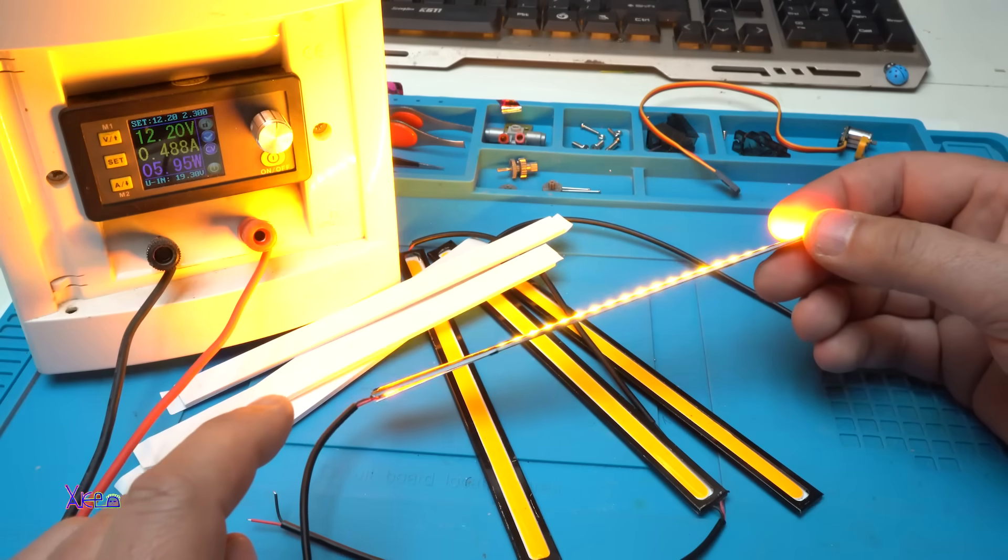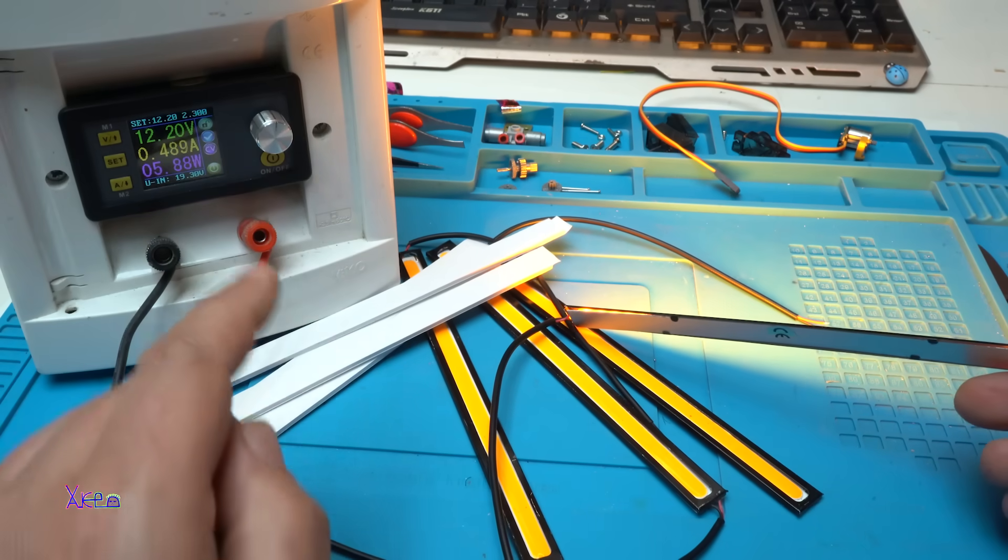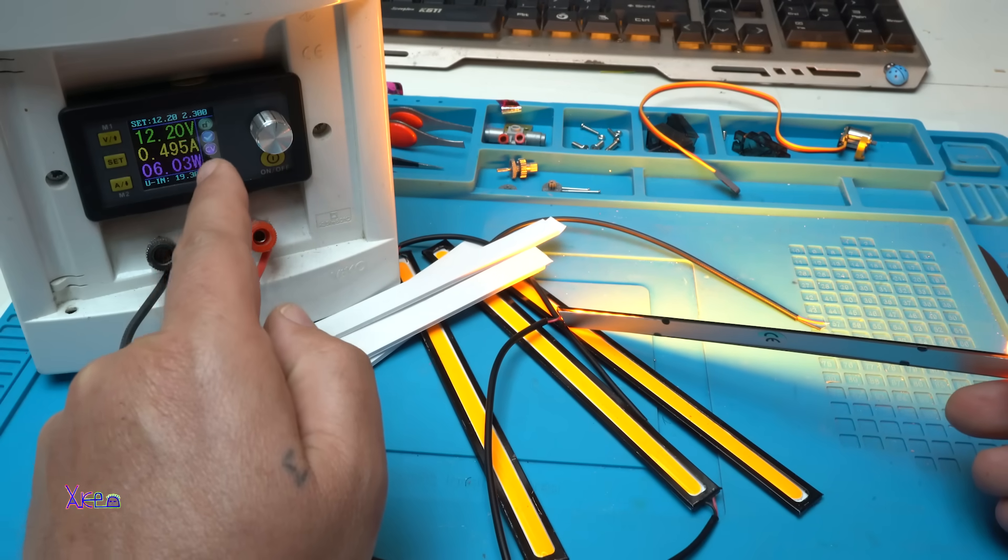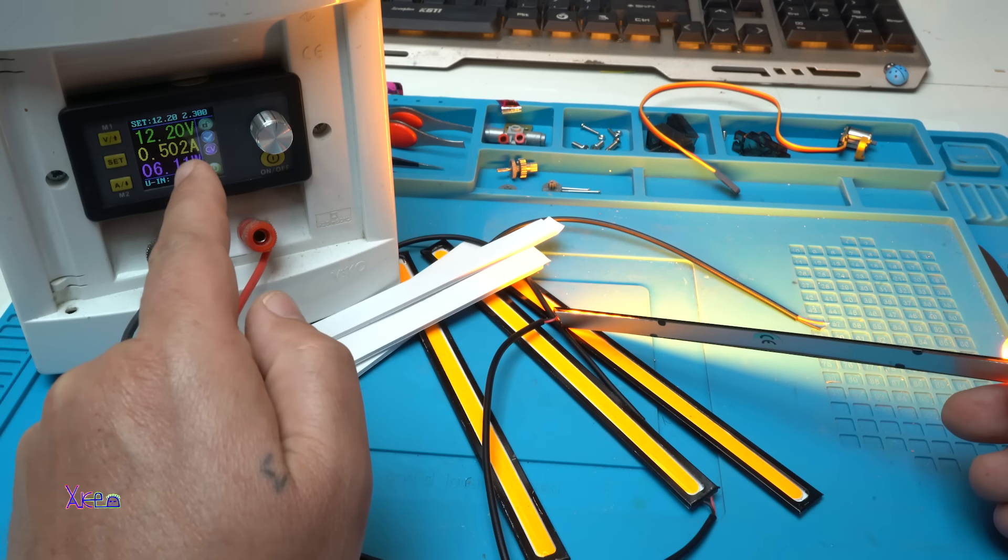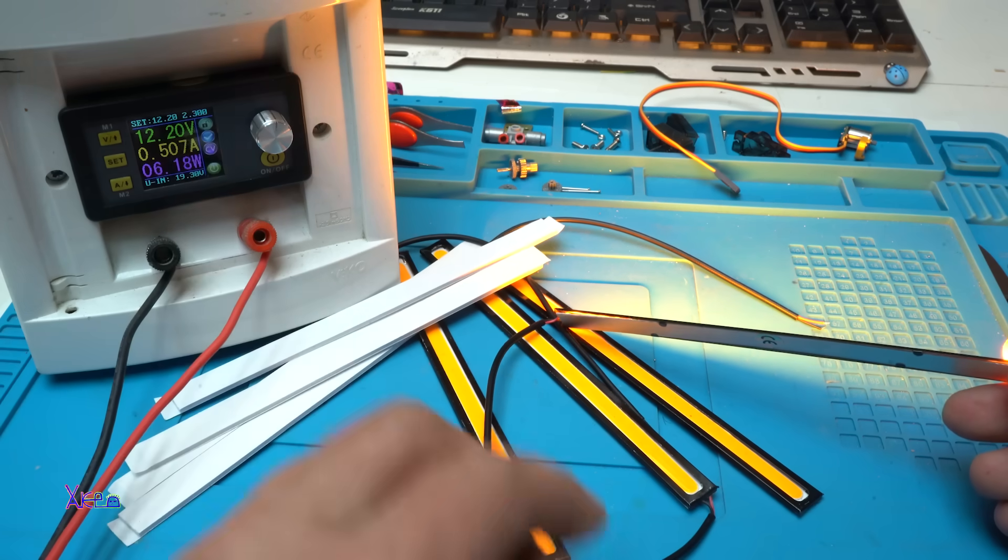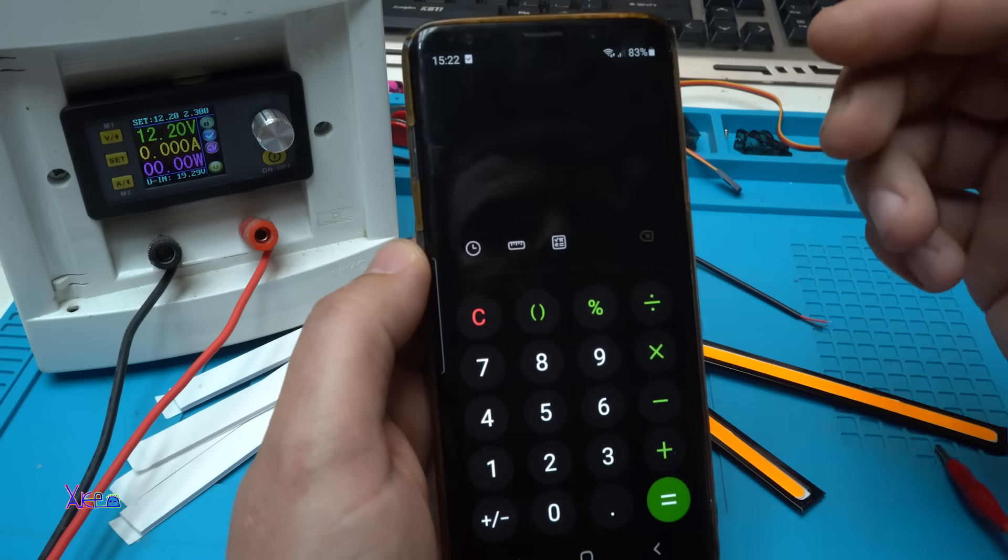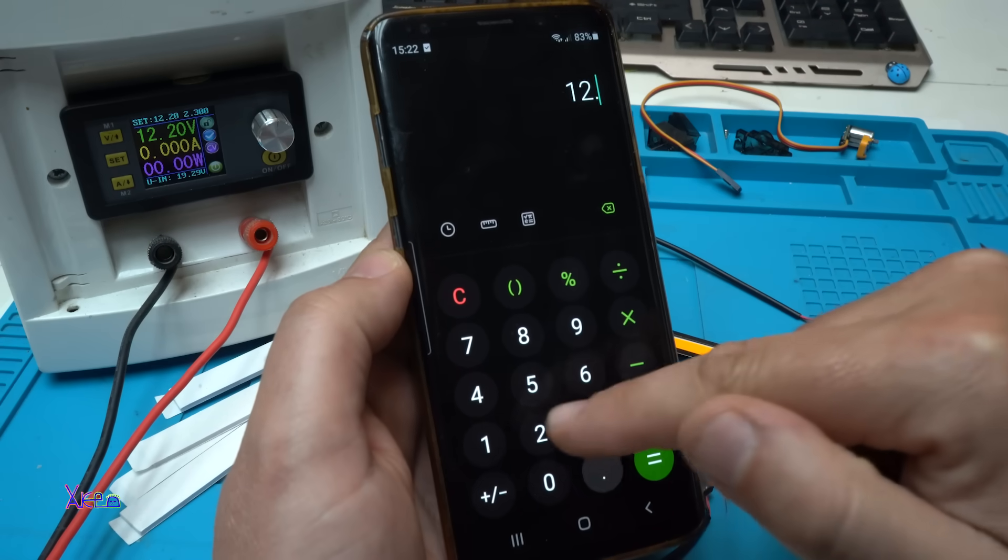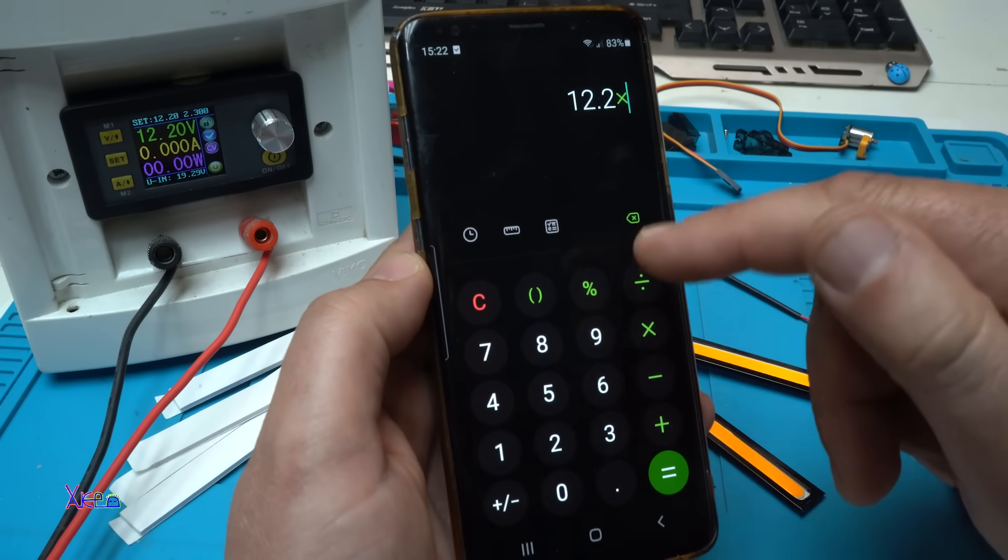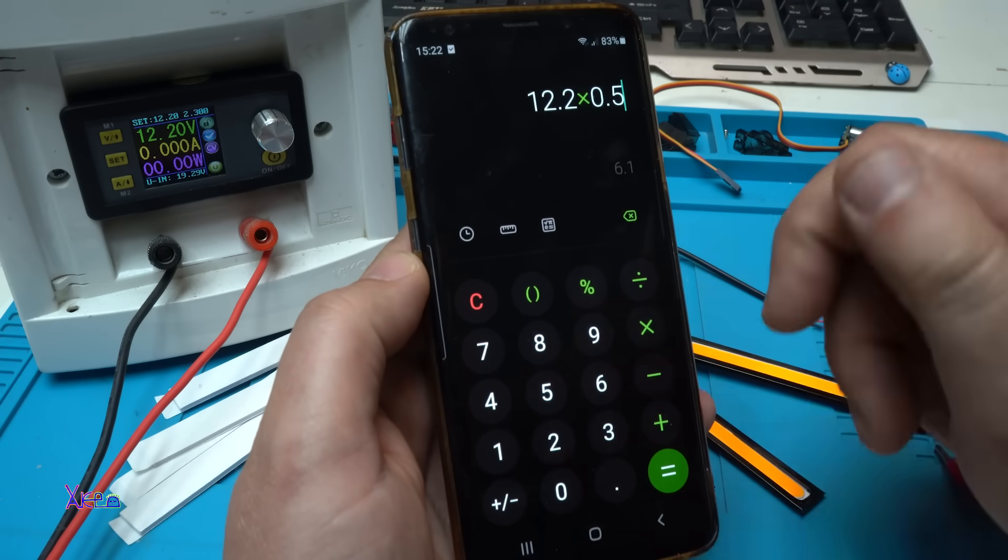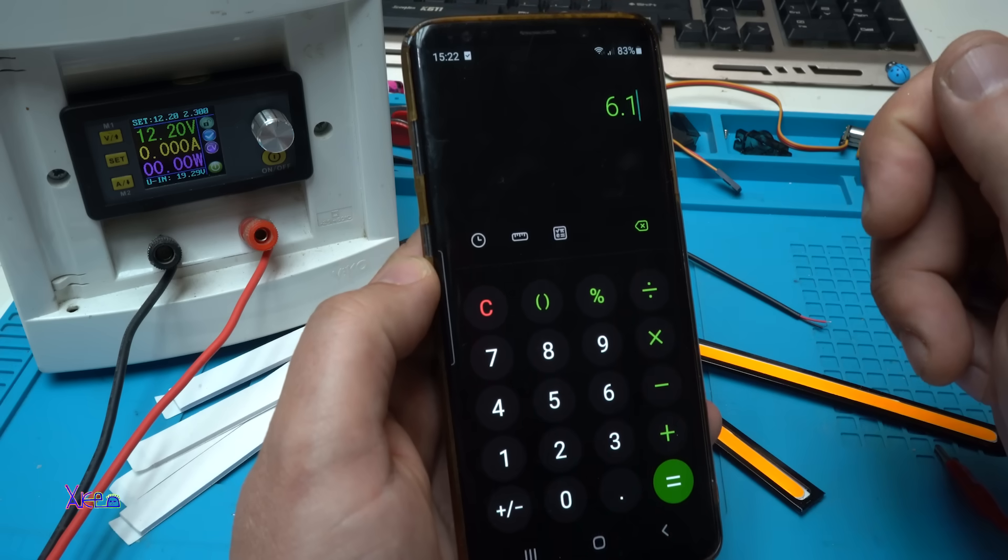12.2 volts. You can see 12.2 volts is pulling almost 500 milliamperes. Let's do the math: 12.2 volts times 0.5 amps equals 6 watts.